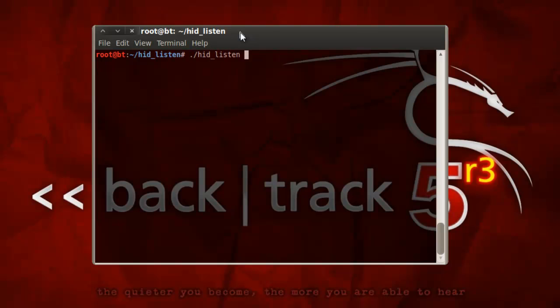Just run HID listen, and it'll wait for you to connect to TNC. So now we'll just plug the TNC into our USB keylogger, and then plug the USB keylogger and the TNC all together into the system.